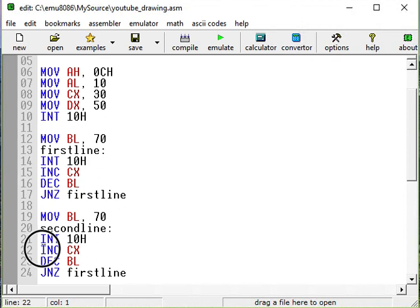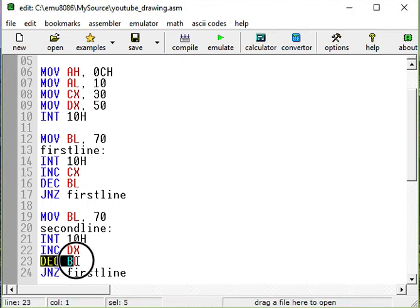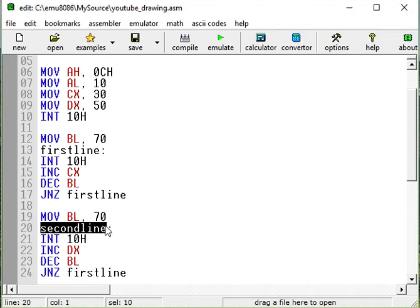Interrupt 10H is not going to change. We're not going to increment CX. We're not going to go this direction as well. We want to go down. So we want to increment DX. We're going to decrement BL as usual.